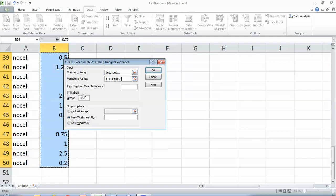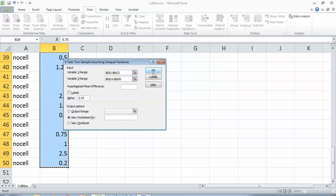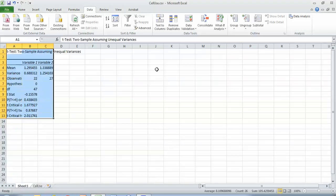And my alpha is set to 0.05, which is good. That's what we want it set at. So that was the default. It's going to put everything in a new worksheet. That's fine. And so I hit OK.